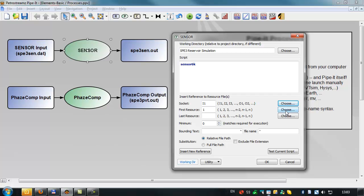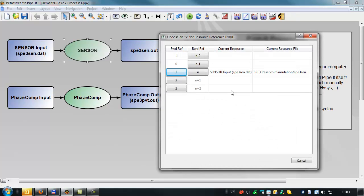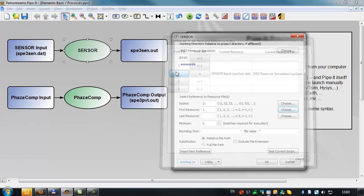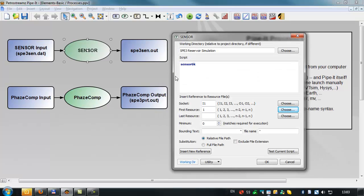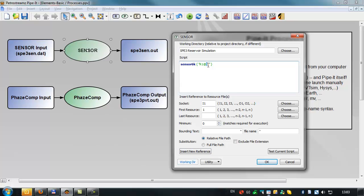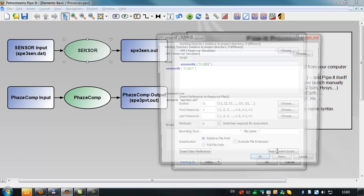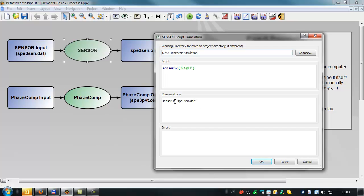And then we have to insert that reference. It has this type of syntax. This is the first reference connected with the first input socket. And then we can test and see how it translates that command. So basically, it's got the program name, and then it fills in the file name instead of the resource.